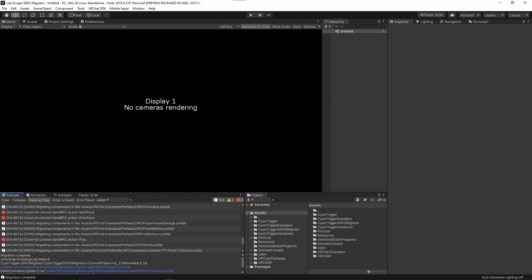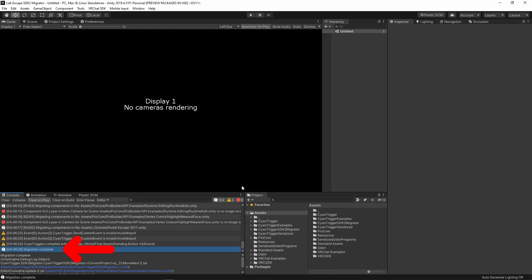If you get an error that breaks the migration process, please let me know in my Discord with both the full error text as well as the file that broke it. This will be the easiest way for me to look into fixing the problem. If the migration completes without any serious errors, then it's time to verify everything by testing in VRChat.